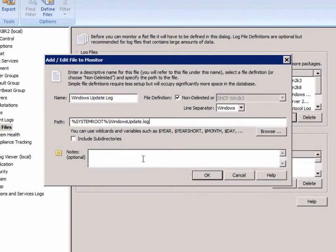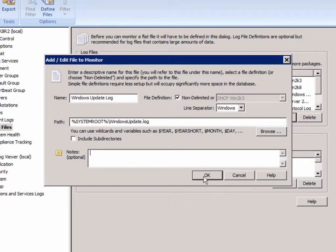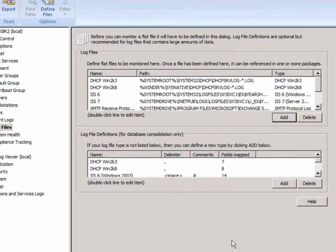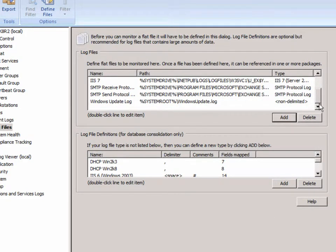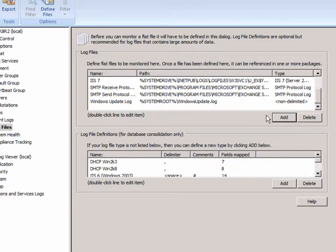We're not going to include subdirectories, of course, since we're just monitoring a single file. And we're going to skip the notes and just hit OK. So we have this log file defined now.